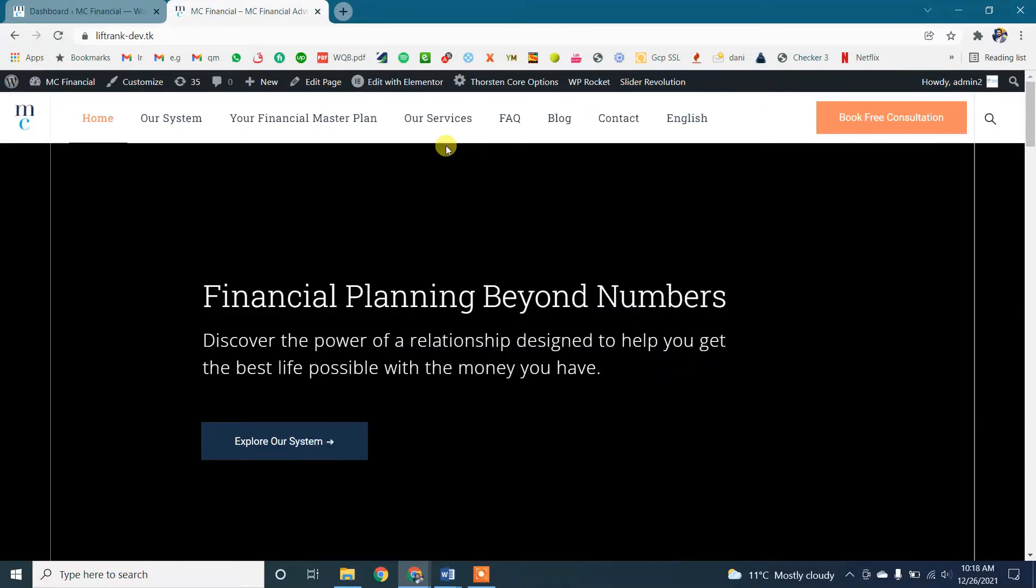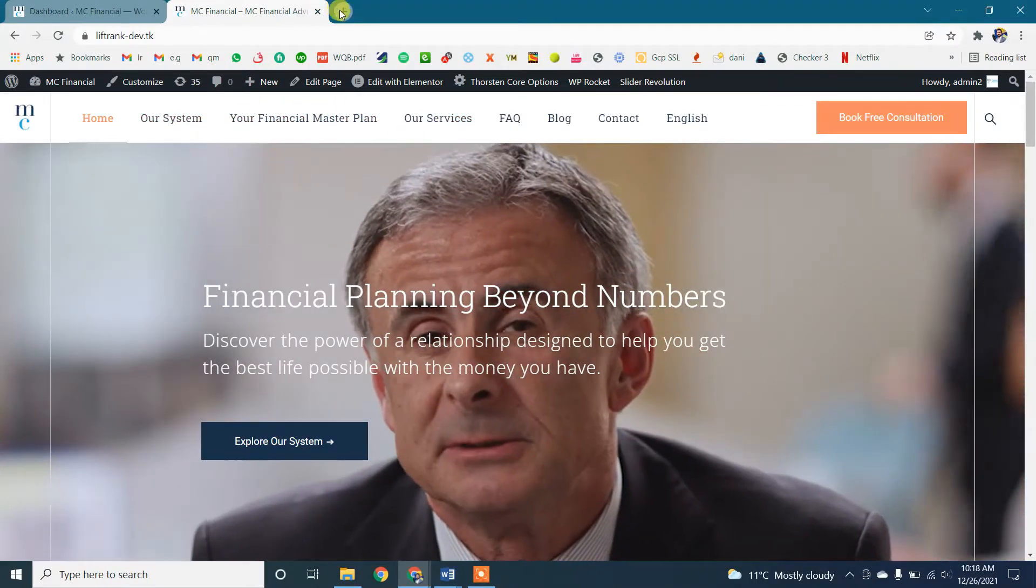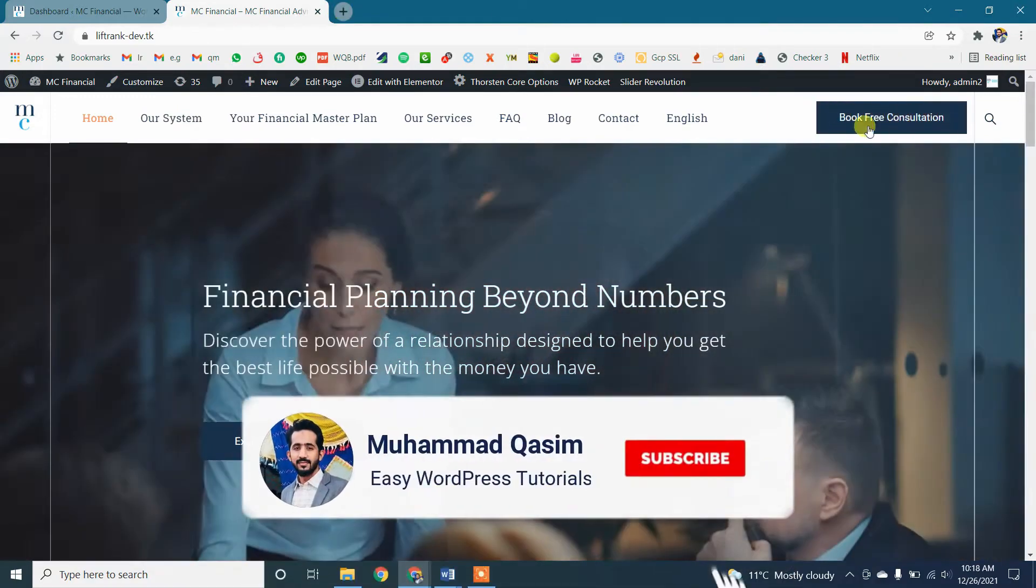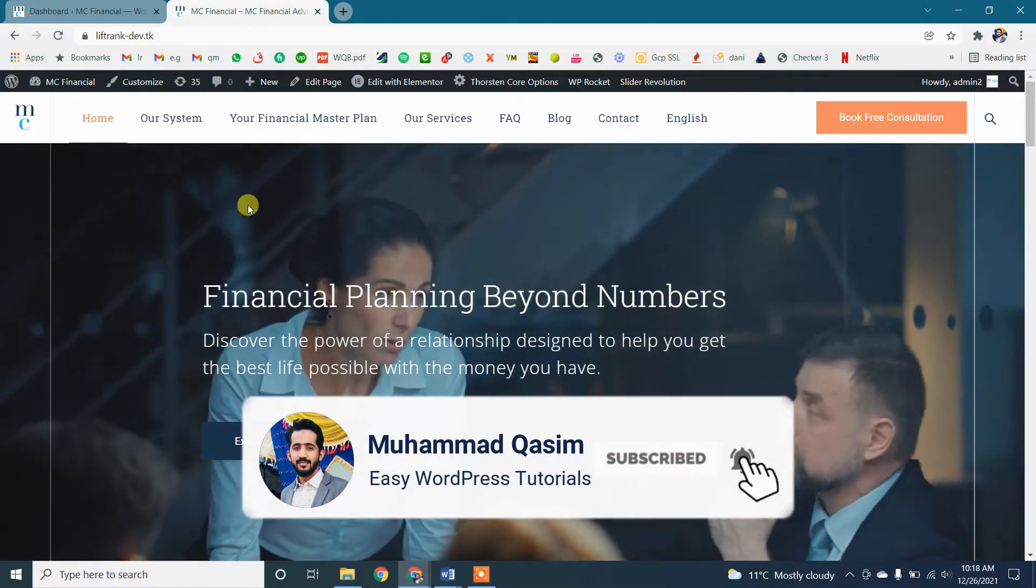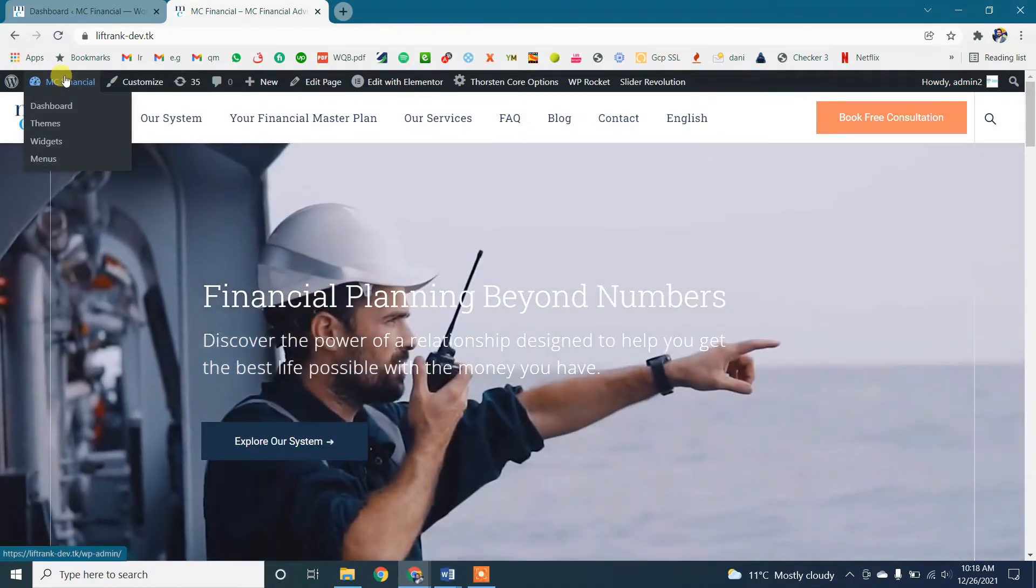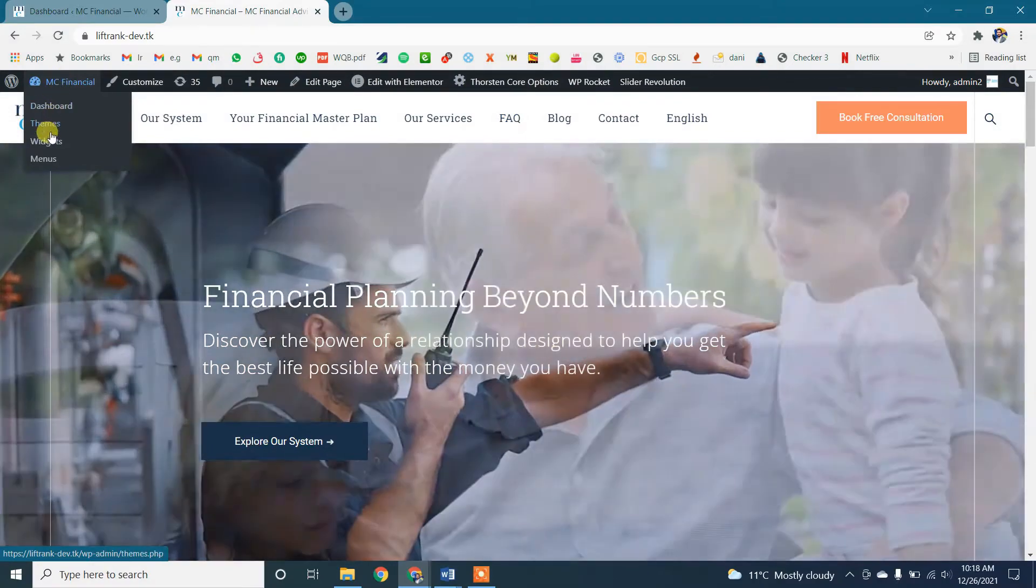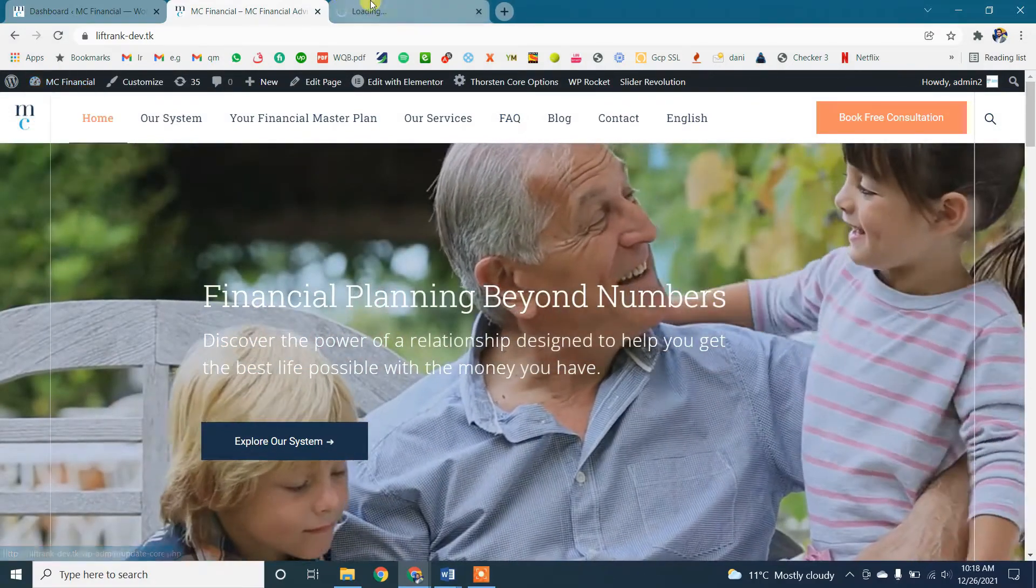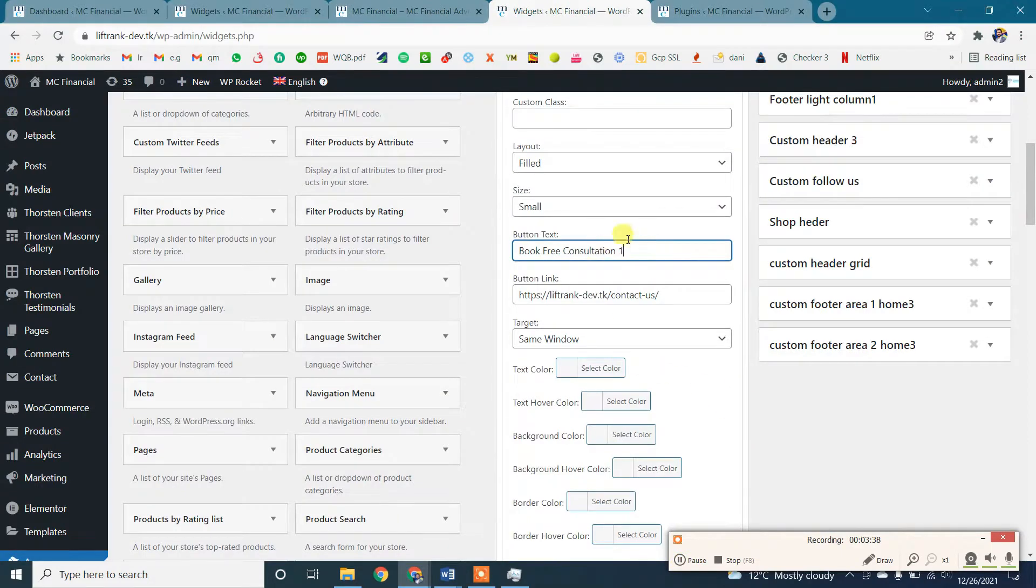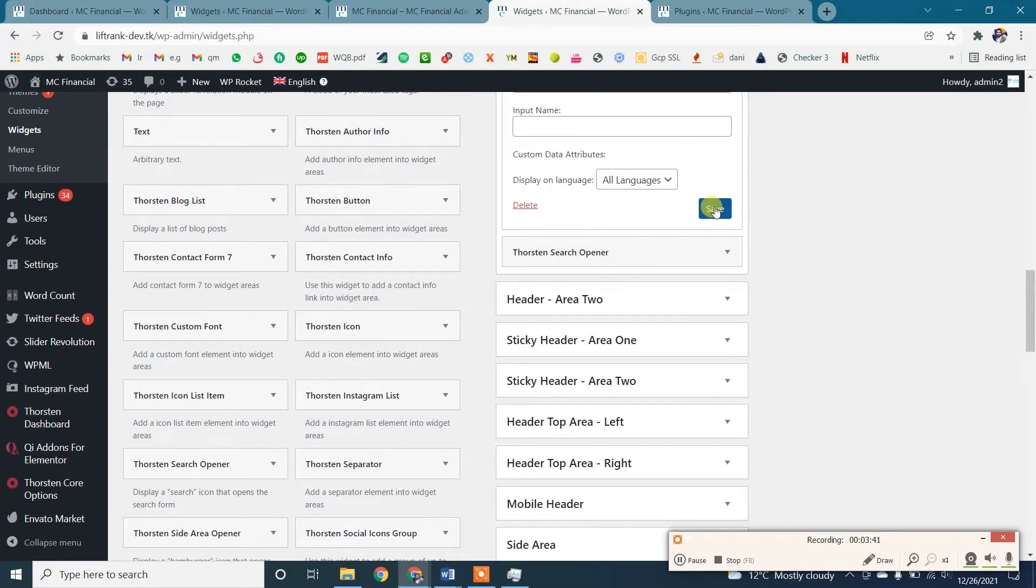Now let me show you how you can translate a button widget using the WPML plugin. This is the button which we have added using the widget section. So let's go to widgets, and this is the button widget 'Book Appointment'.